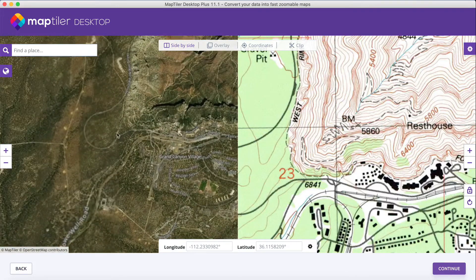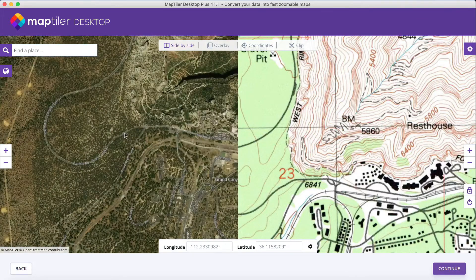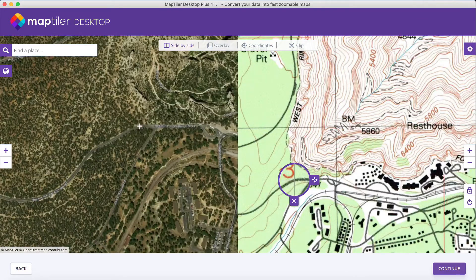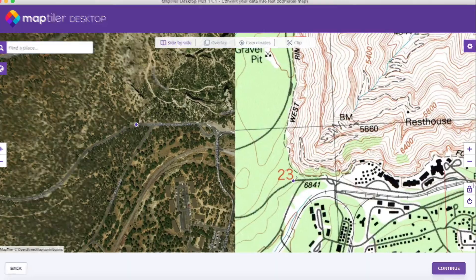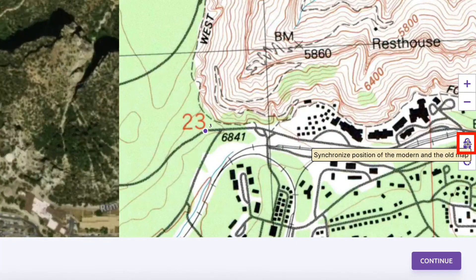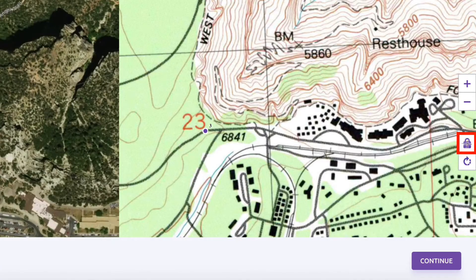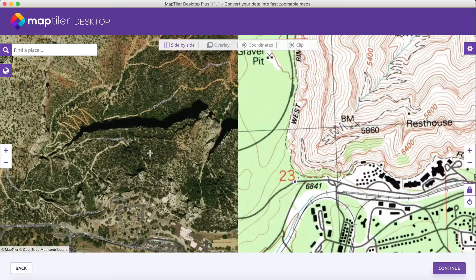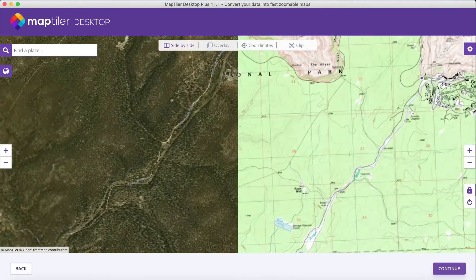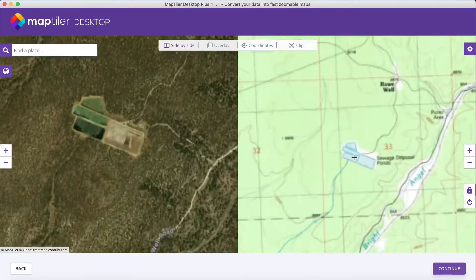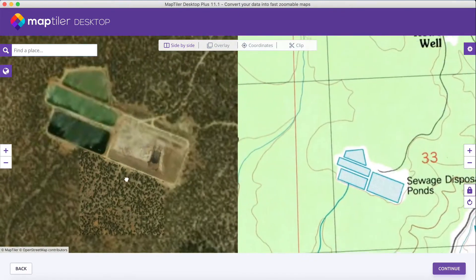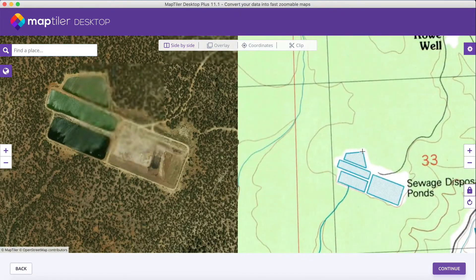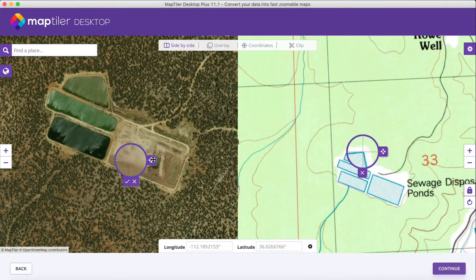Try to be as precise as possible, and when you have your points selected, you can connect the map and the picture together. This will then sync the map and the image to move together, making it easier to find and adjust your control points if needed.